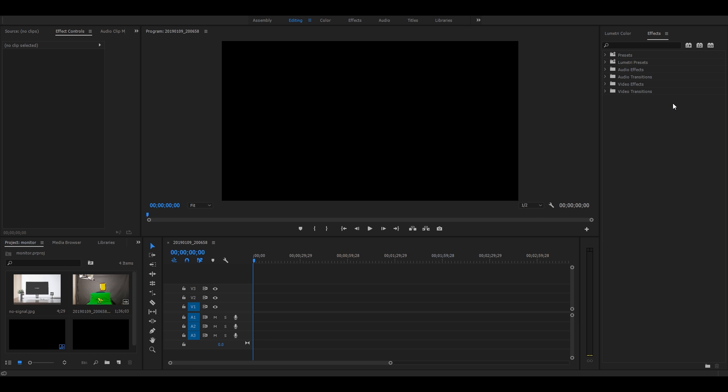This video is made possible by my YouTube channel. I'm going to show you how to make a virtual effect.